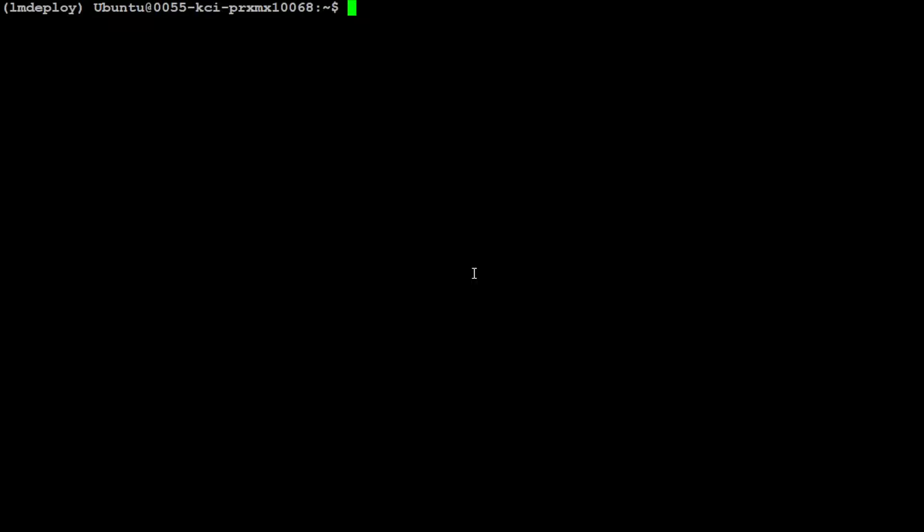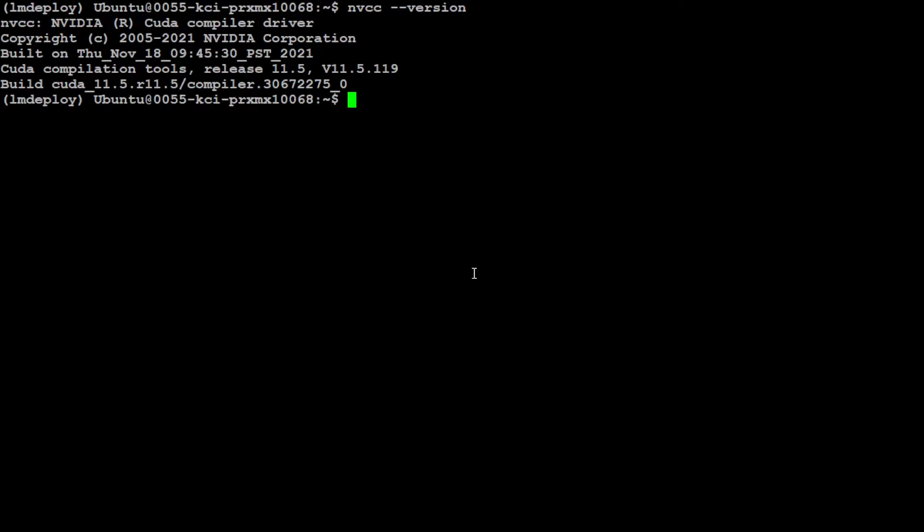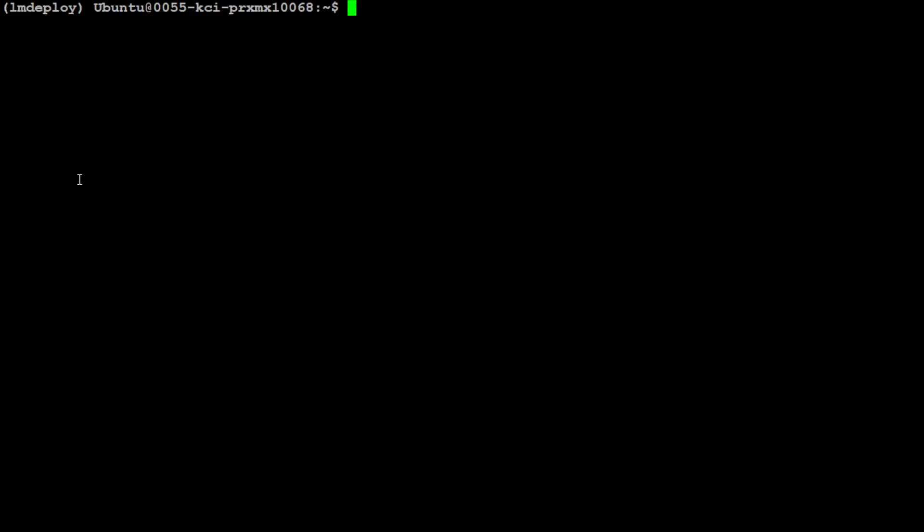Now, if you have CUDA 12 or plus, then you can check it with this command NVCC version, then simply run this command pip install LM Deploy. And that is going to install LM Deploy on your local system. Now, if you have CUDA 11.5, just like I have it here, then you would need to use the following command in order to get it installed.